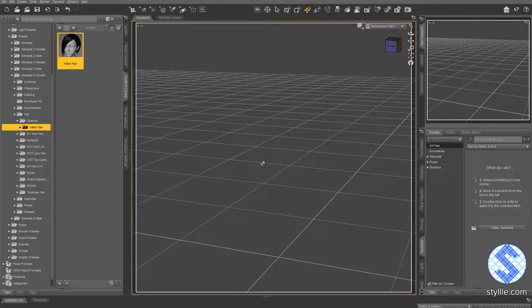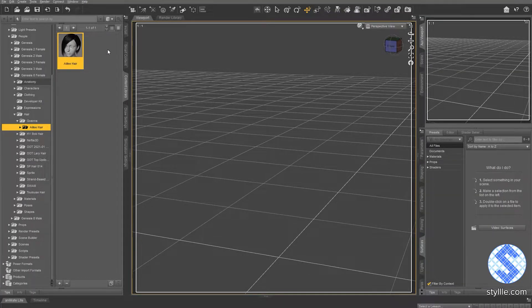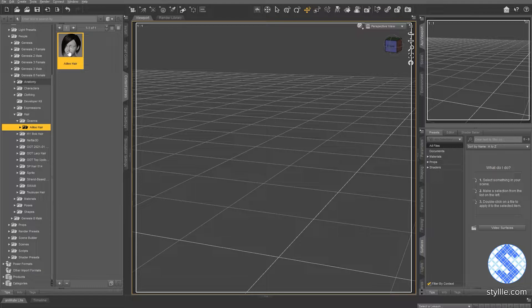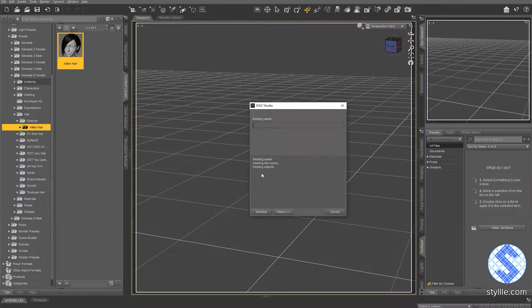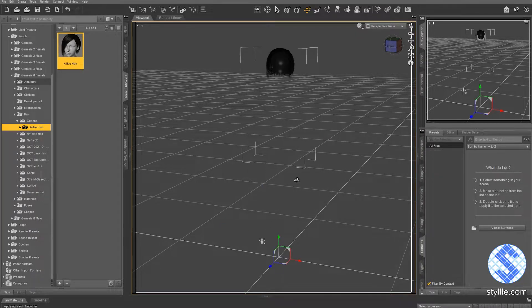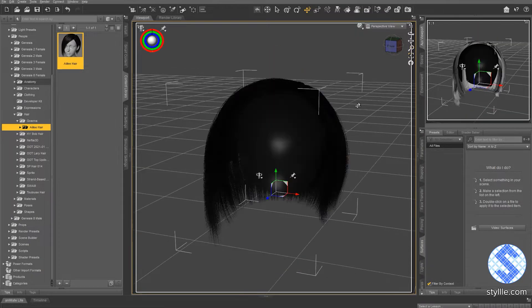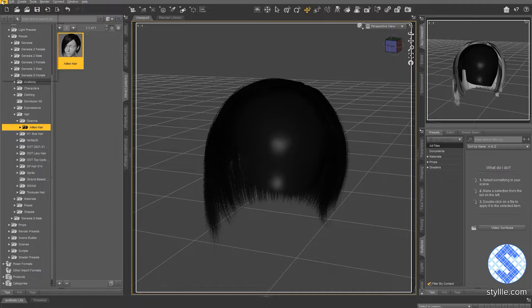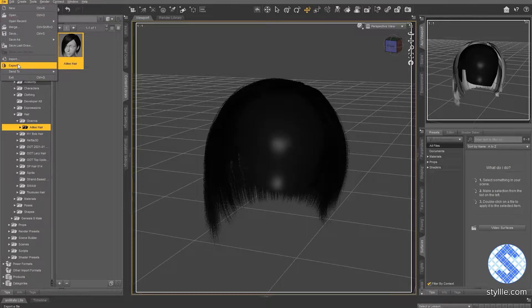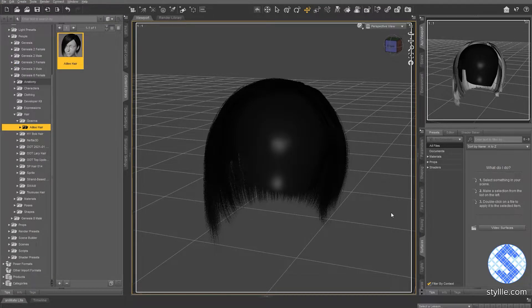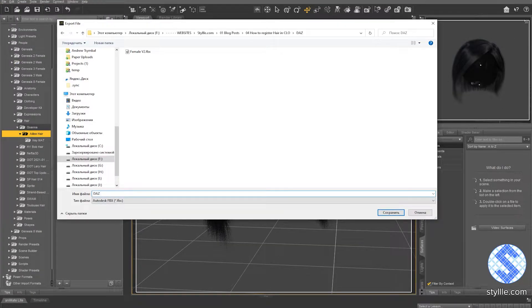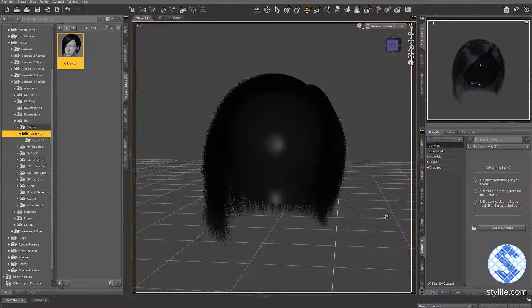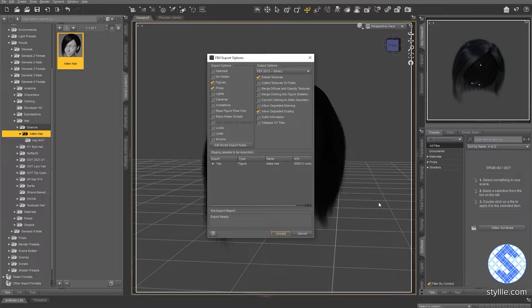So let's open DAS Studio and pick some hairstyle that you would like to export to Claw. Double click on the icon and hair will be loaded to the scene. Next, go to the file menu and select export. Set up the name and save.